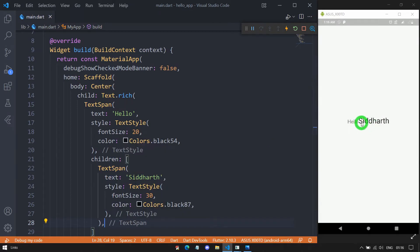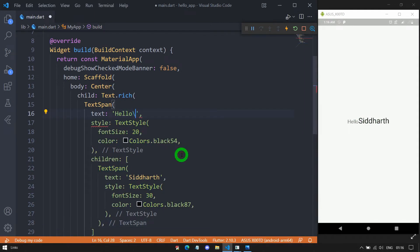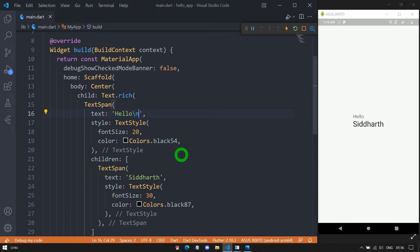Now to get 'Siddharth' on the next line, simply add a newline character '\n' at the end of 'Hello'. Let me save it, and you can see we have got this specific widget here.